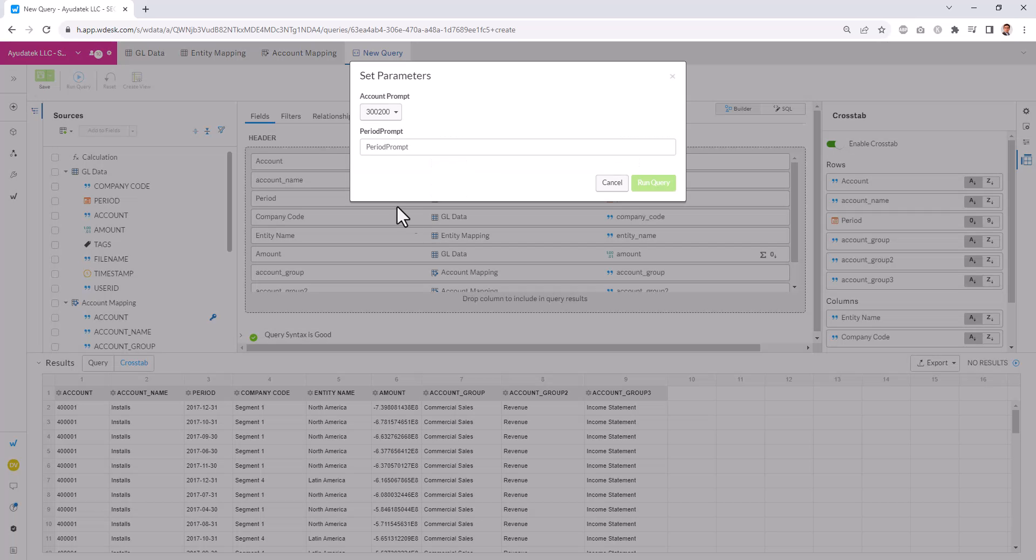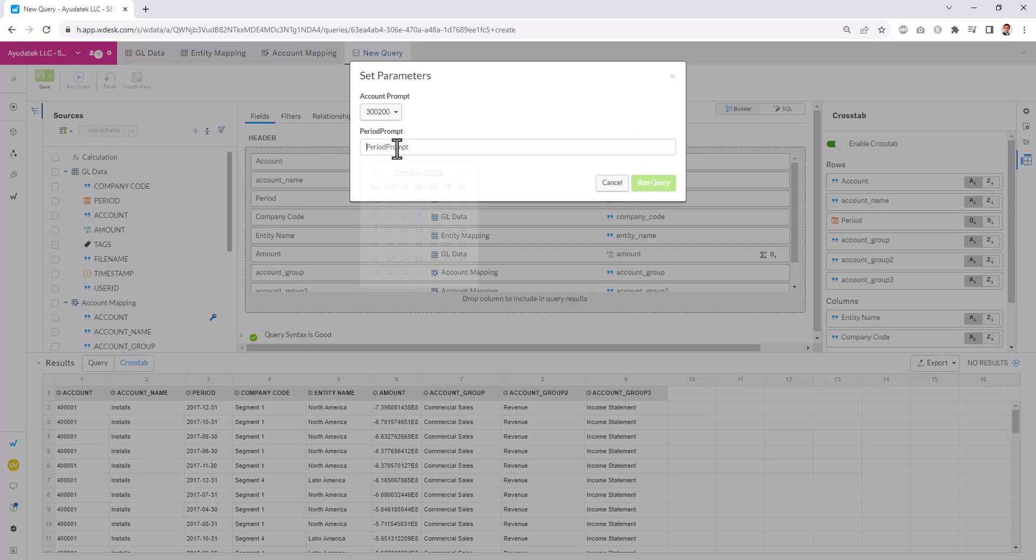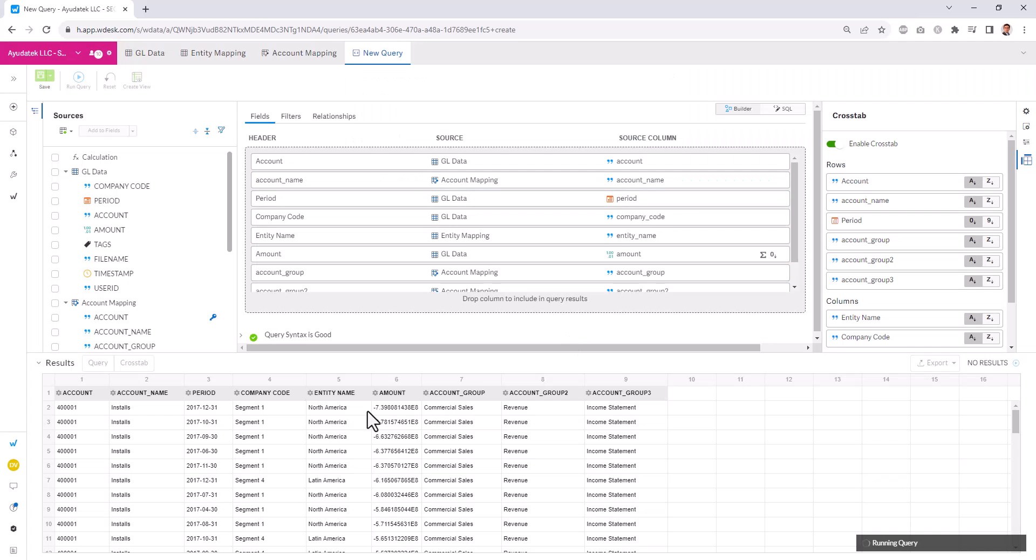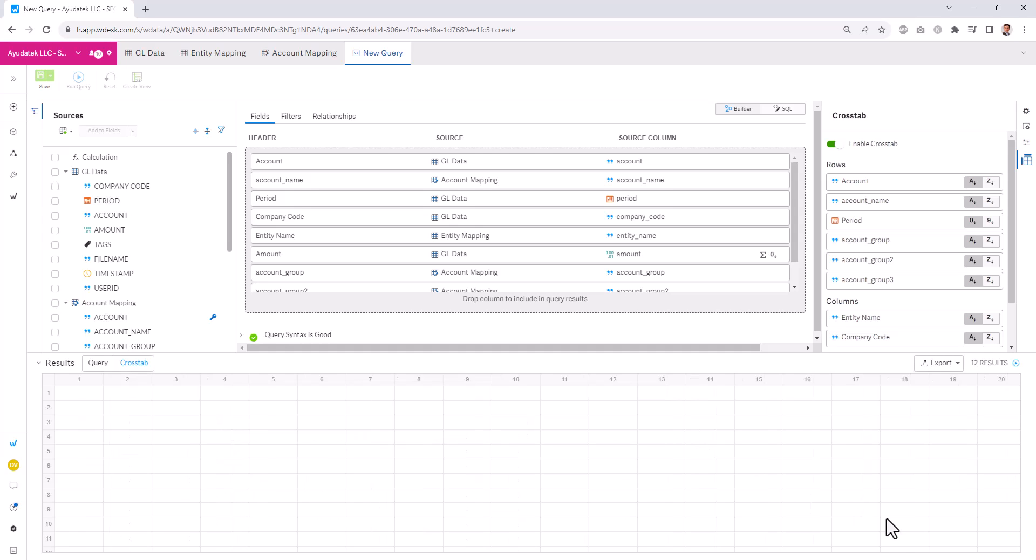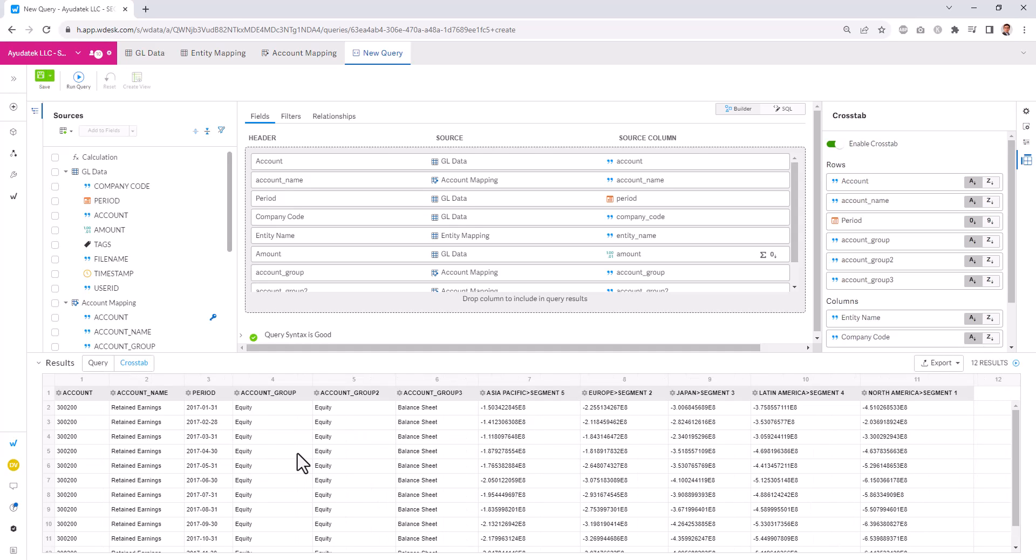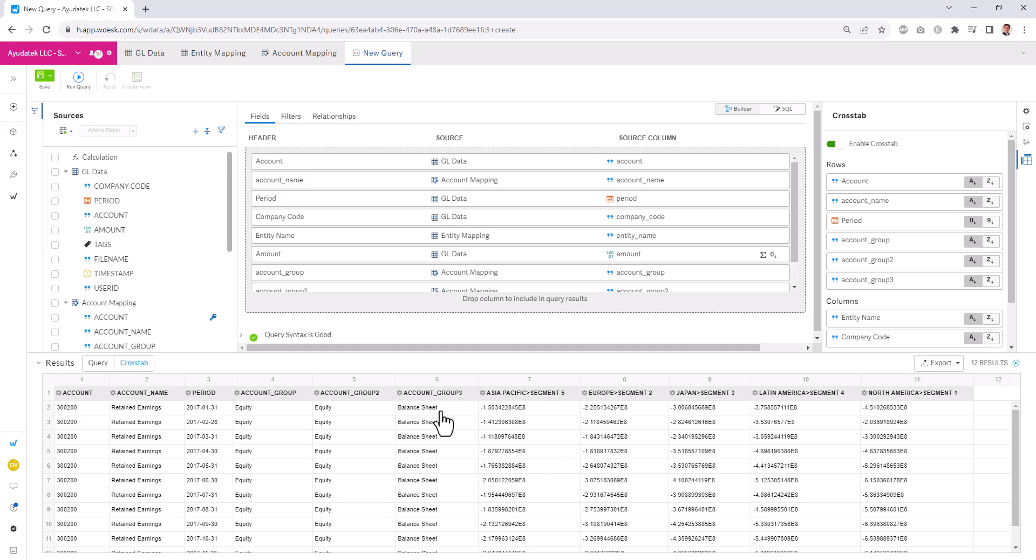Now, when I run this, that query is running. And now we have totals by entity in different columns over here. And just note that if you put multiple dimensions, if you will, in the columns, it separates them with a greater than sign over here.